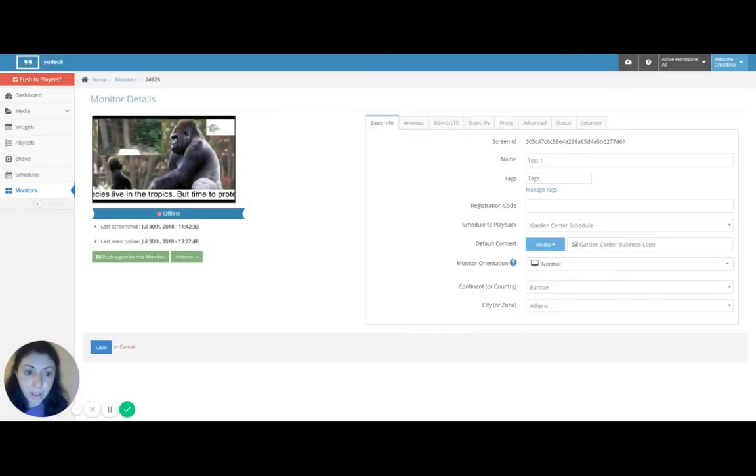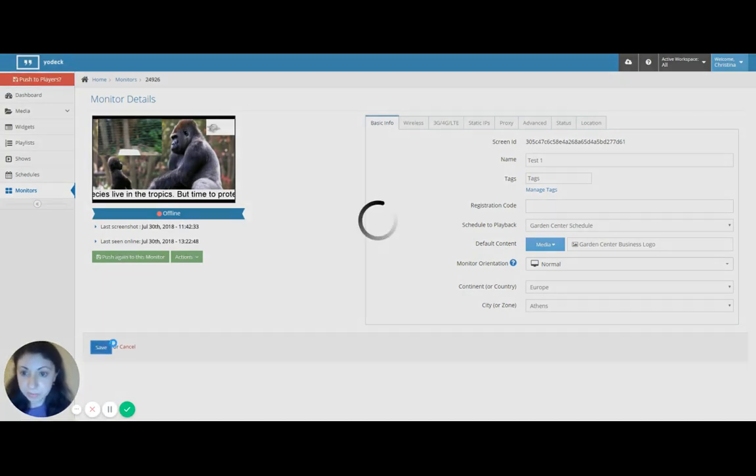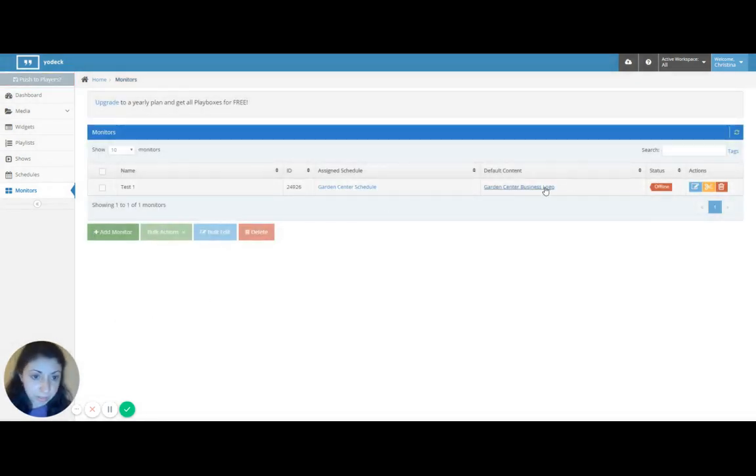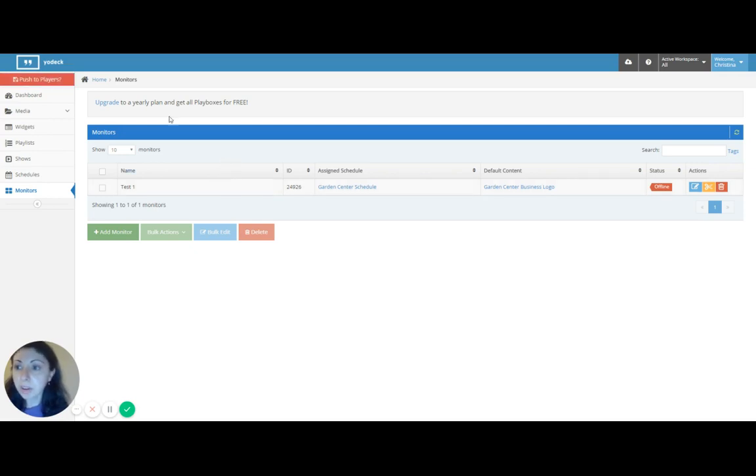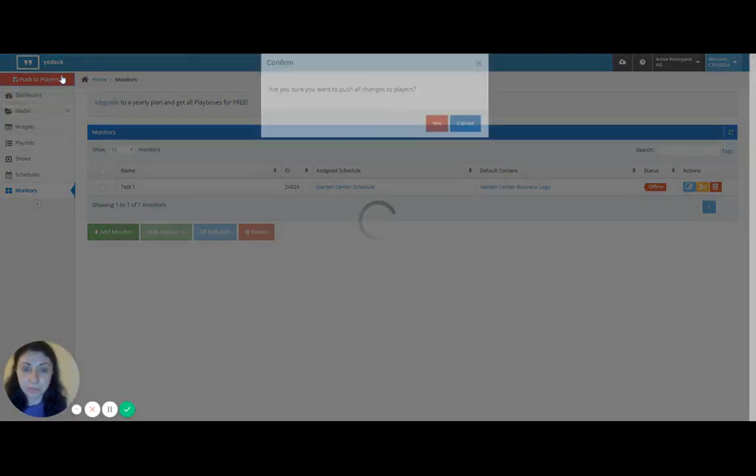And there you go. Now you've got media as default content. And of course, always save. And as you can see, it's reflected immediately with your screen and your monitor. And always push to players. So any changes you make will be reflected on screen.